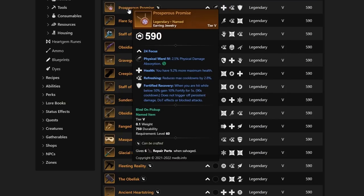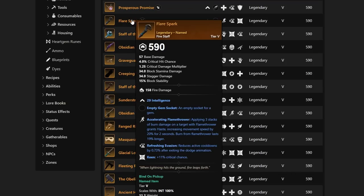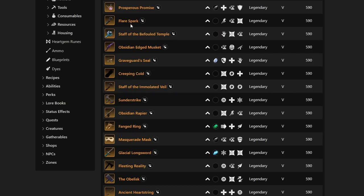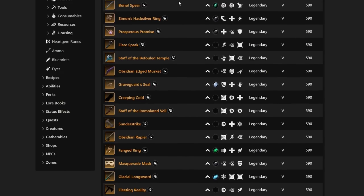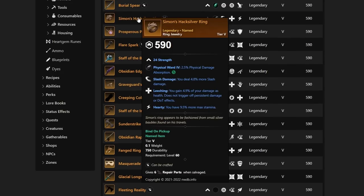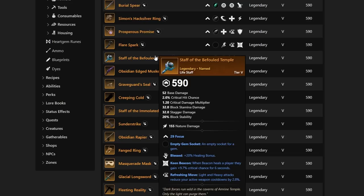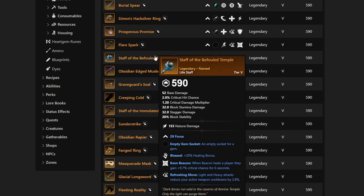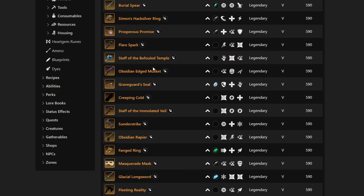As we continue down, we have Prosperous Promise. It's going to be a Focus Earring with Health, Refreshing, and Fortified Recovery. Not too bad there. Next up, we have Flare Spark with Accelerating Flamethrower, Refreshing Evasion, and Critical Chance Keen. Not too bad yet again. We are starting to see some pre-BiS stuff. We saw a couple BiS, in my opinion. If we look back at that Simon's Hack Silver Ring, that's definitely going to be a potential BiS. If we continue on down, we have the Staff of the Befouled Temple. This is another one. Blessed, Keen Beacon, and Refreshing Move.